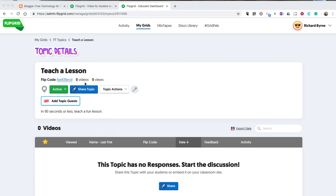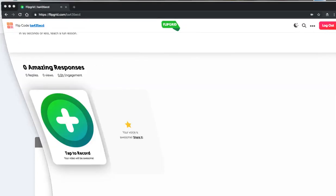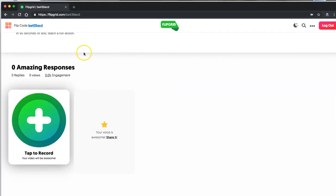I've already created my topic in Flipgrid, and the student view of this looks like this.